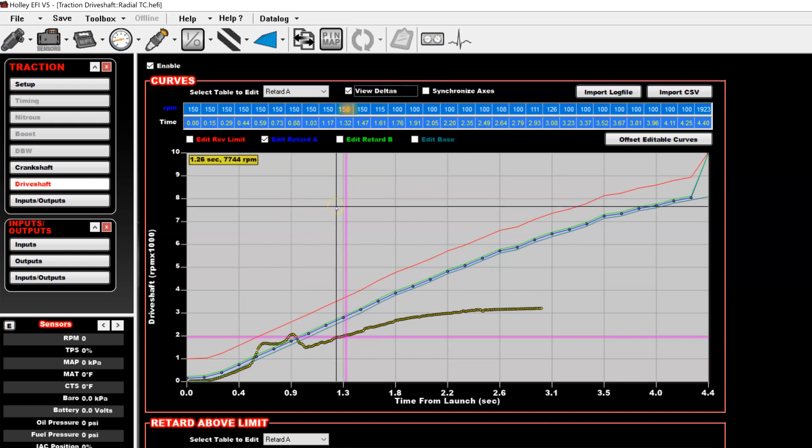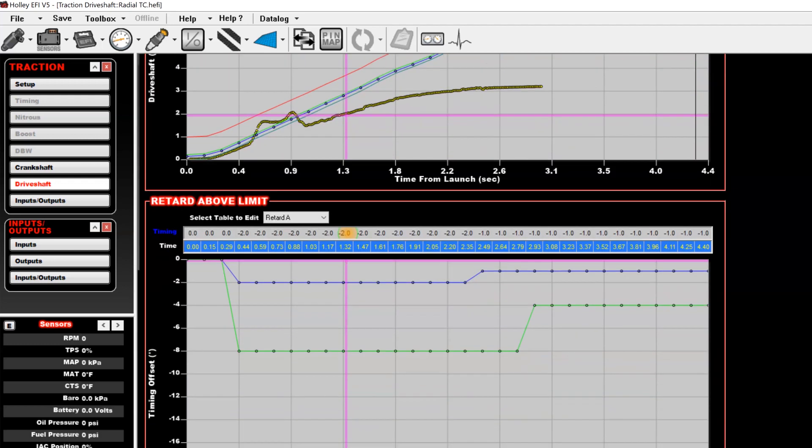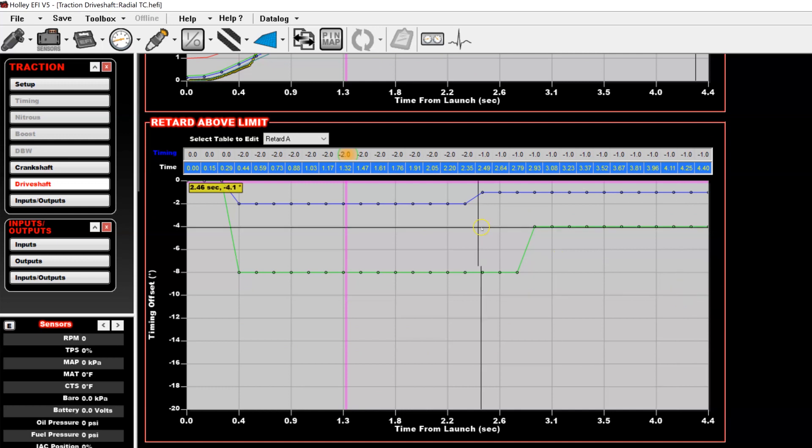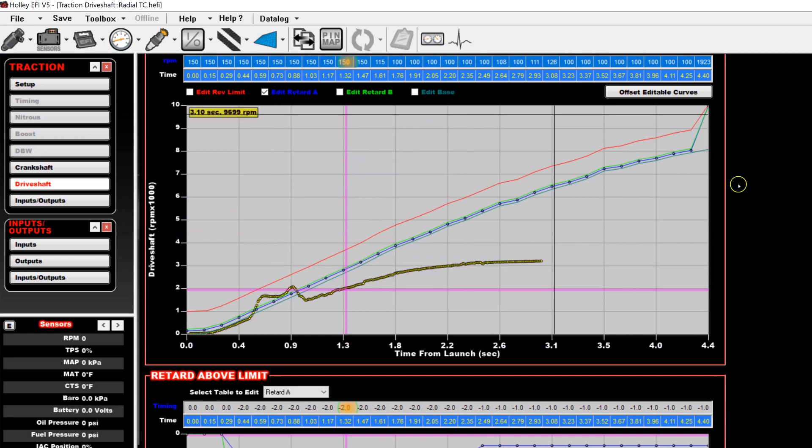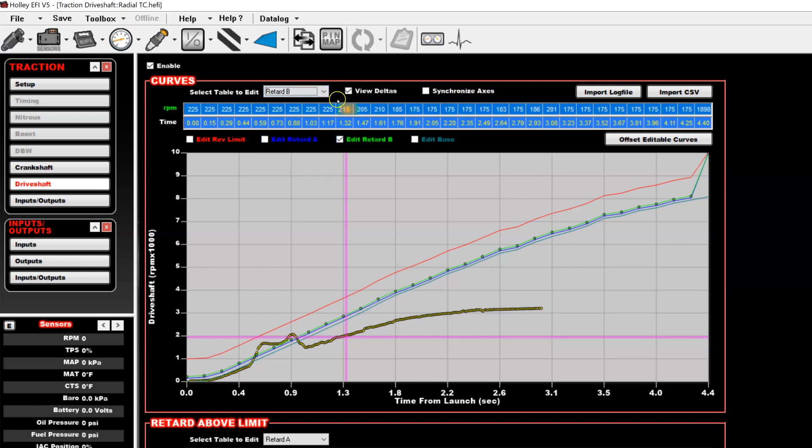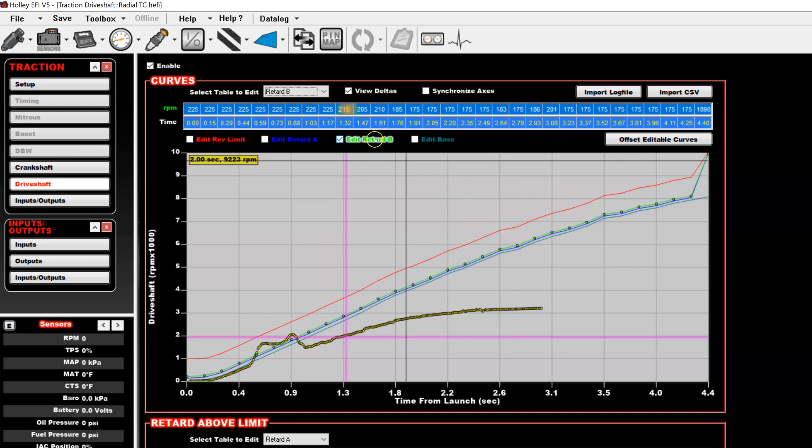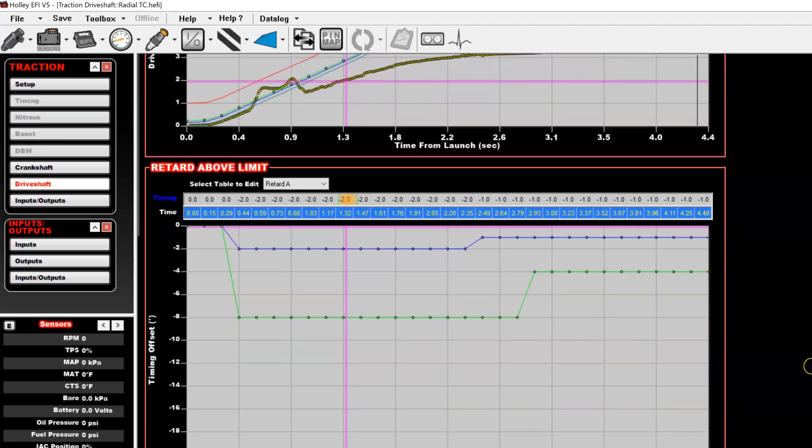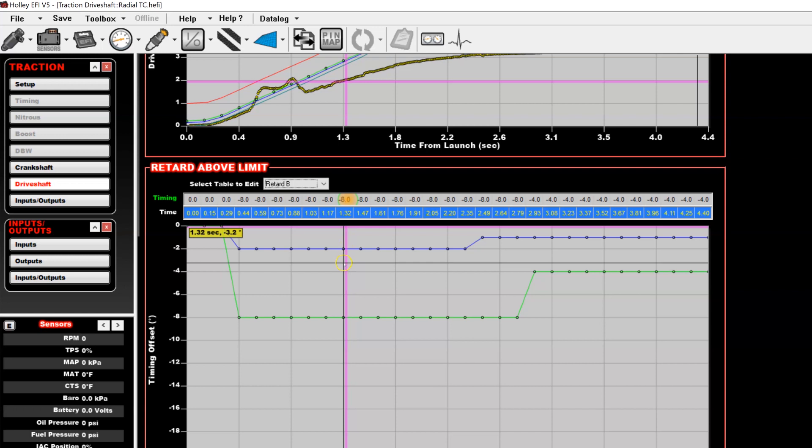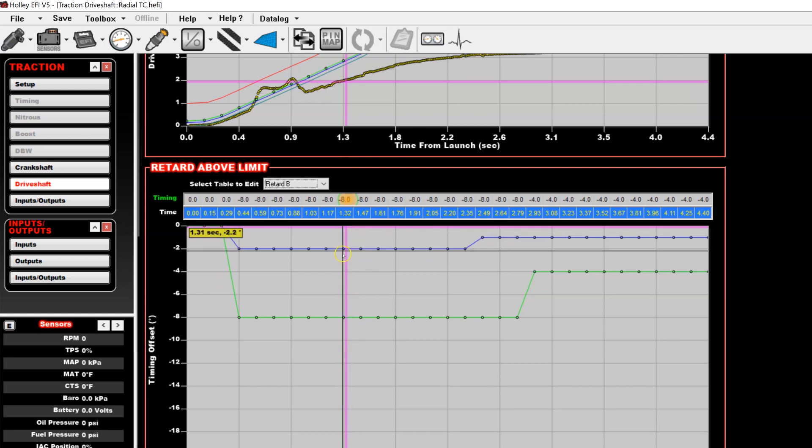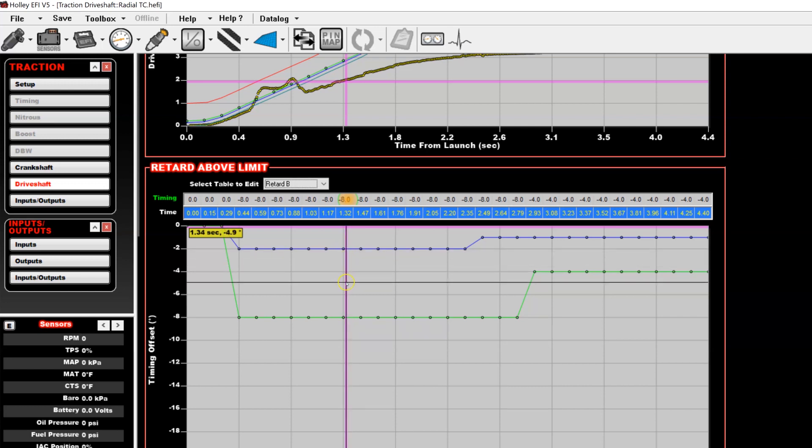So after 150 RPM above the base, it would pull timing out. It would step it out. So you come down here to your retard above limit table, and you see that he has it set to pull two degrees. And then after 2.35 seconds, it pulls only one. So in this case, it exceeded the retard A and went straight to retard B, which was set 200 and roughly 200 RPM above. So what happens between retard A and retard B is it will continue to ramp timing out. So once you exceed retard A, it steps two degrees out immediately. And then it proceeds to retard B. So as driveshaft continues to go between the two lines, retard A and B, as it gets closer to retard B, it will continue to pull the timing out up to eight degrees. So if your driveshaft curve ends up halfway between retard A and B, in this case, you'd end up with about five degrees out.